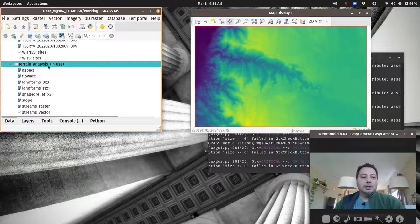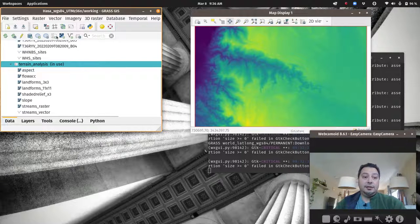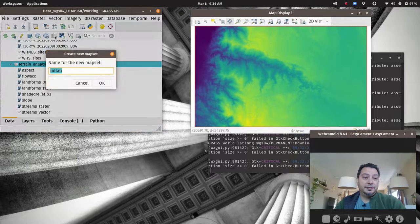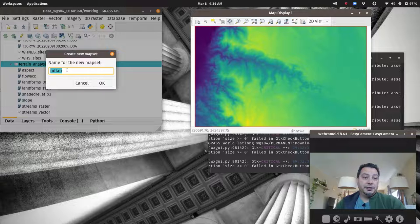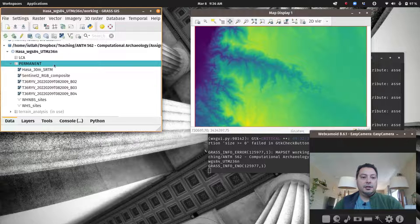I'm currently in terrain analysis but I want to make a new mapset for my least cost analysis. I click 'create a new mapset in the current location,' and it pops up a dialog. I'll call this LCA for least cost analysis and click OK.